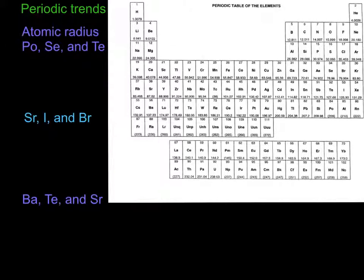Let's do a few practice problems. The first type we're going to do are atomic radius. You have three groups of elements here, and what you're going to do is rank them from smallest to largest. I'll go through the first one with you, and then for the second and third one, go ahead and pause it. Be sure to try it first. So let's do the first one: polonium, selenium, and tellurium.